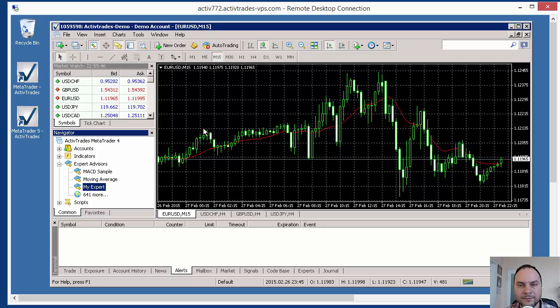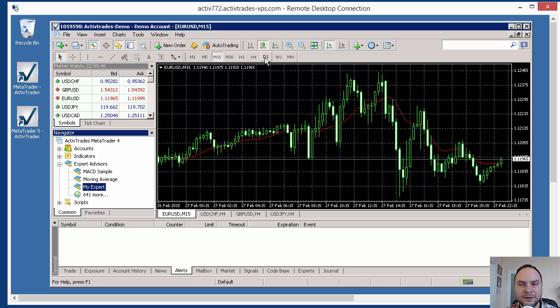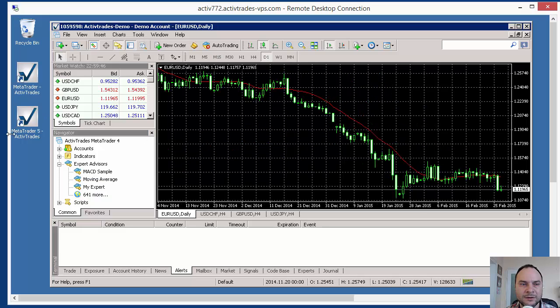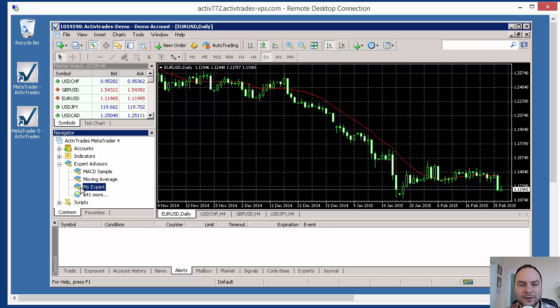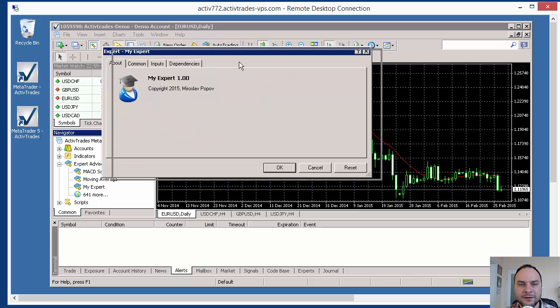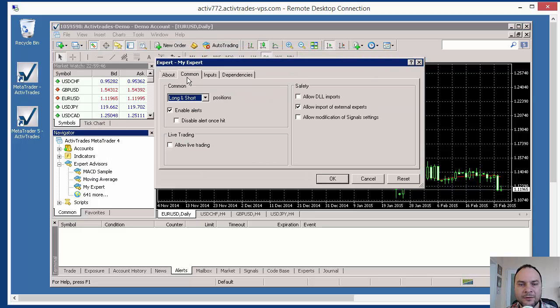Let's start the Expert here. It was generated for the daily chart, but you can set different period or different market in Forex Strategy Builder. And I just drag and drop the Expert here.